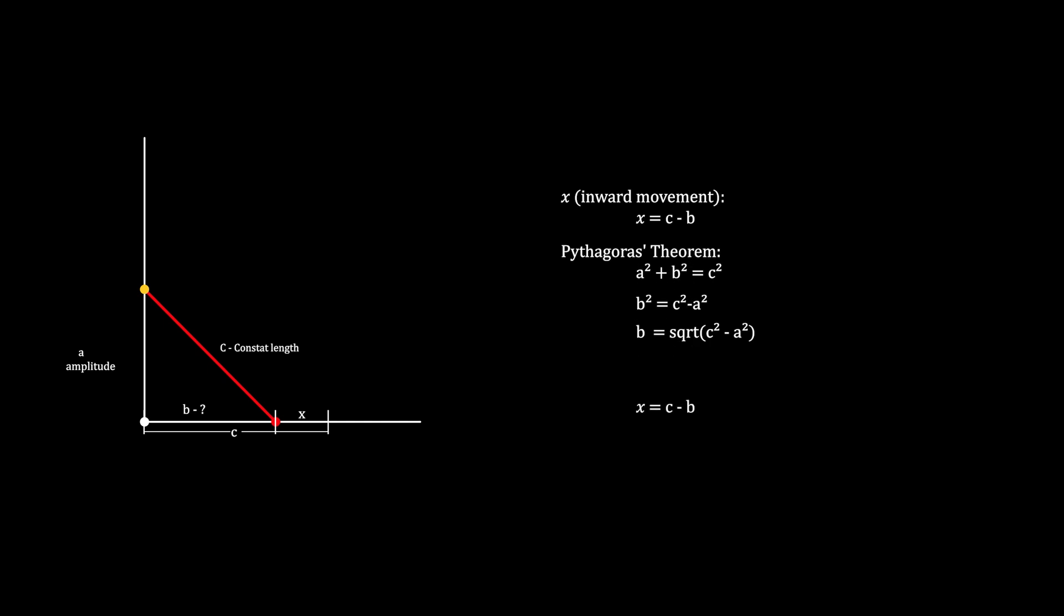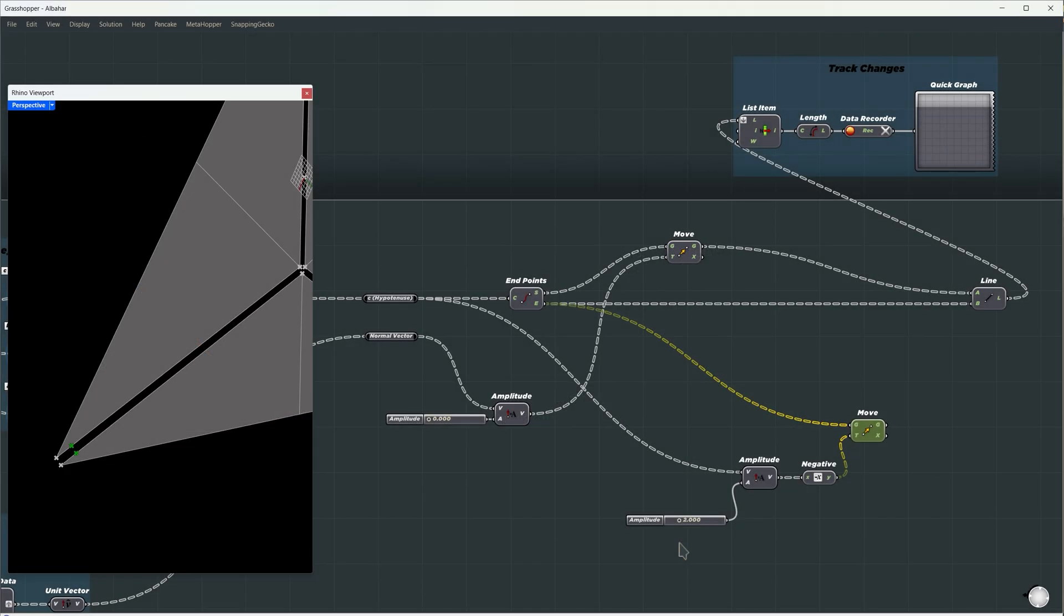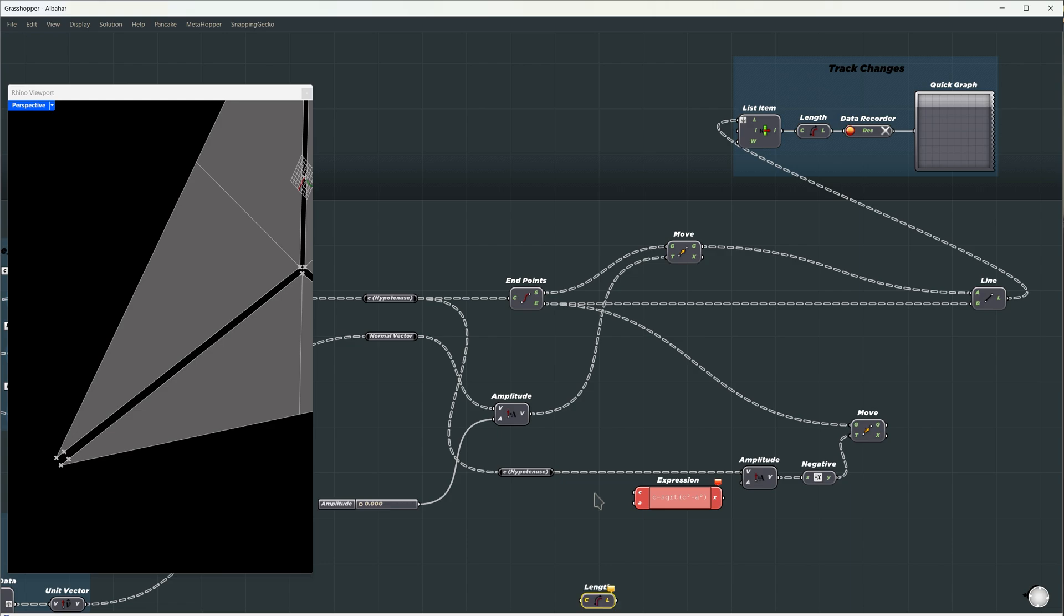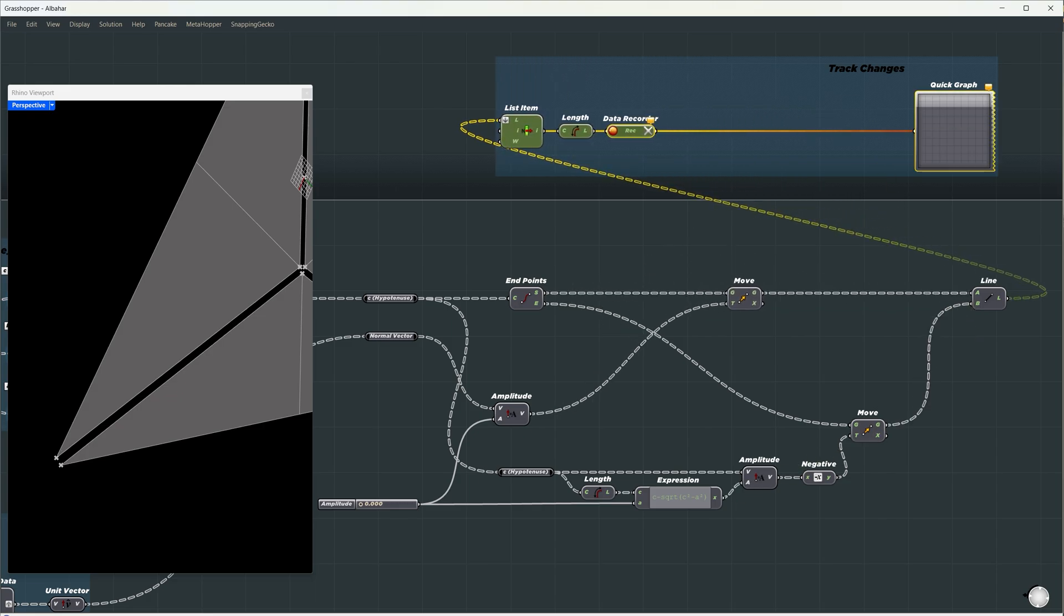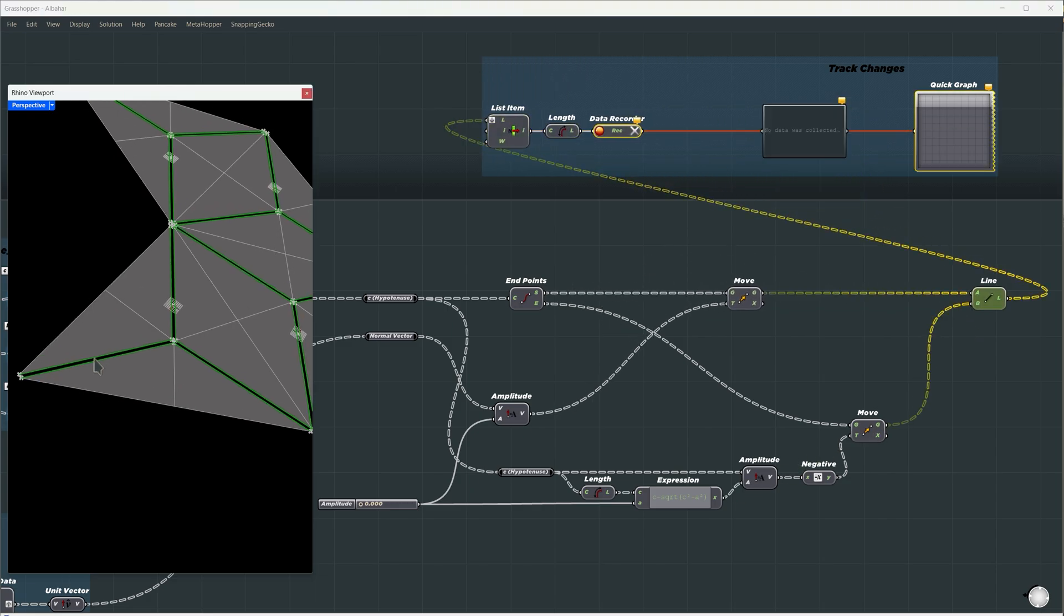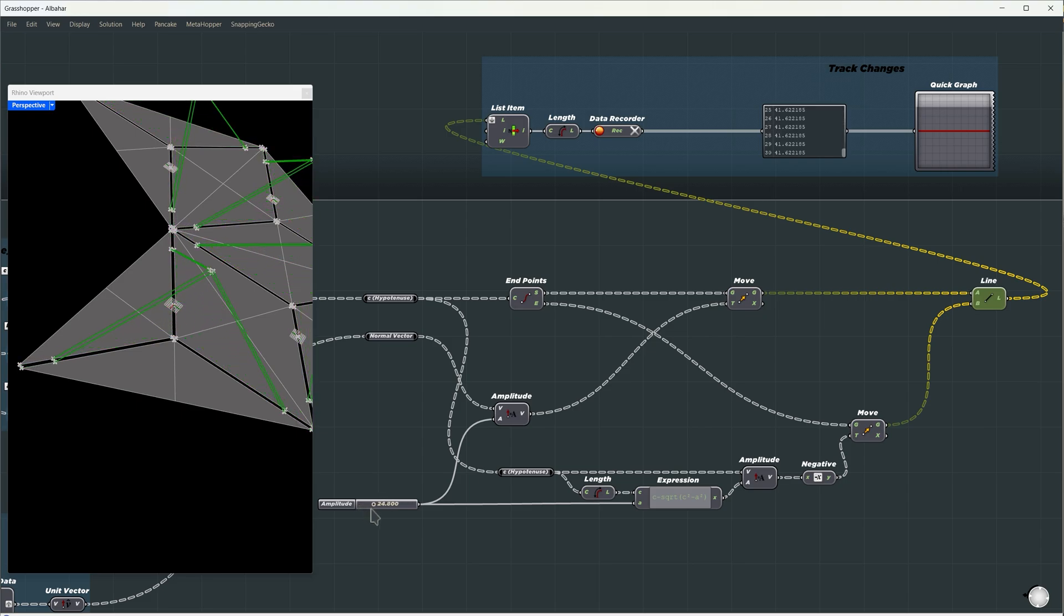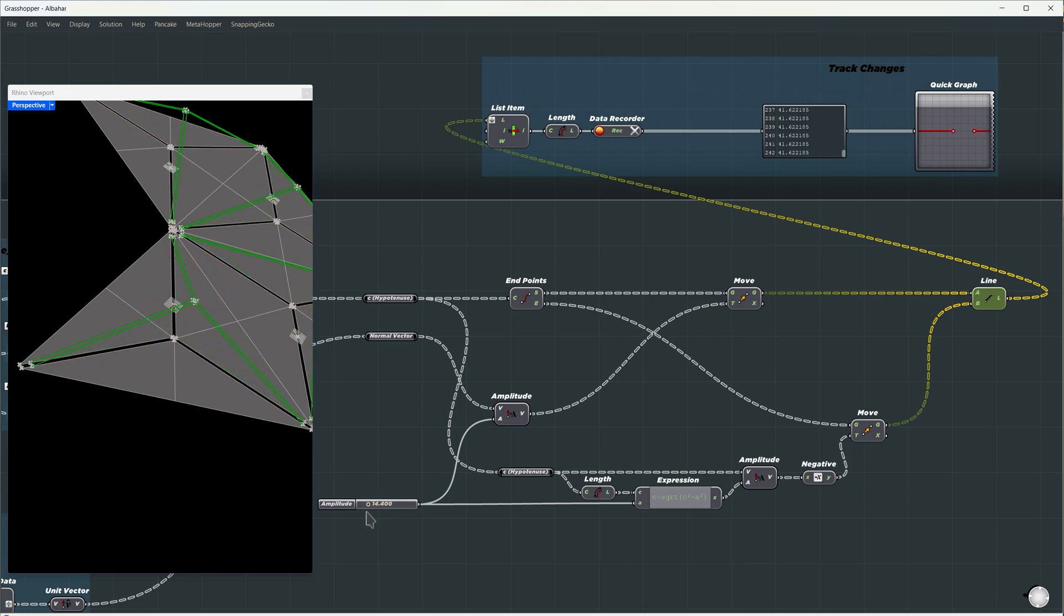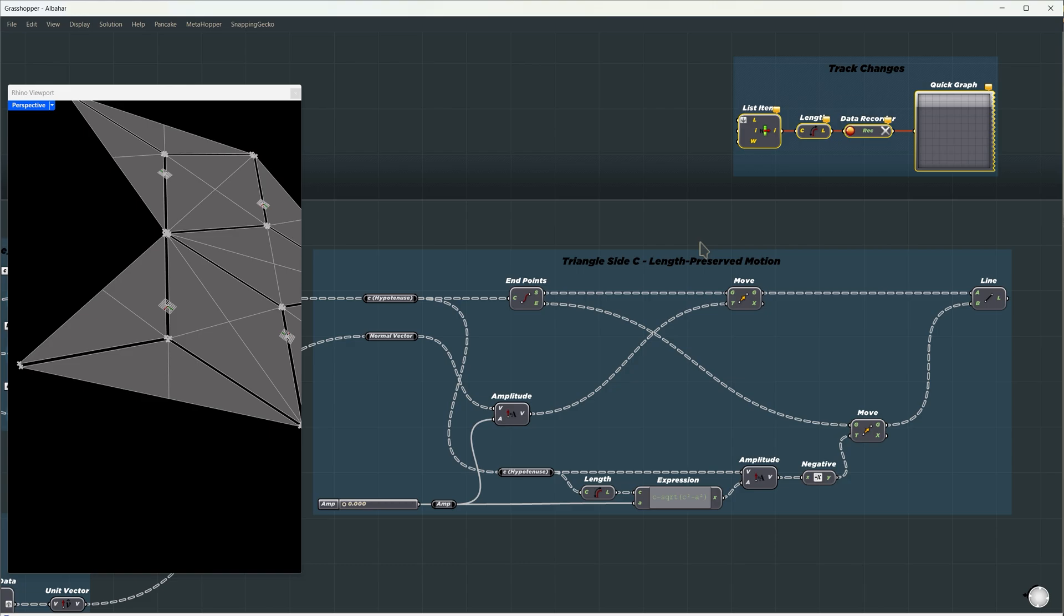This means that when we move the yellow point up, the red point must move inward by this much. In our grasshopper setup, the red line becomes c, the hypotenuse we named earlier. We will measure its length and use it as our c variable for the equation, just like the red line, and the amplitude is a. Let's replace the new point and check if the change in length remains constant. As we can see, the graph is a perfectly horizontal line, meaning the length of the line stays fixed. I'll group this and name it triangle side c length preserved motion.